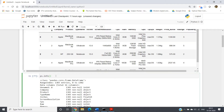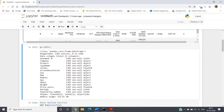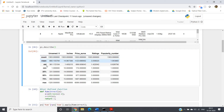To check for null values, write your data frame name followed by .info() and execute it. You'll get information about each column, including the count of non-null elements present. If you observe our dataset, all columns show the same count of 1303 elements, which indicates there are no null values present in any column.